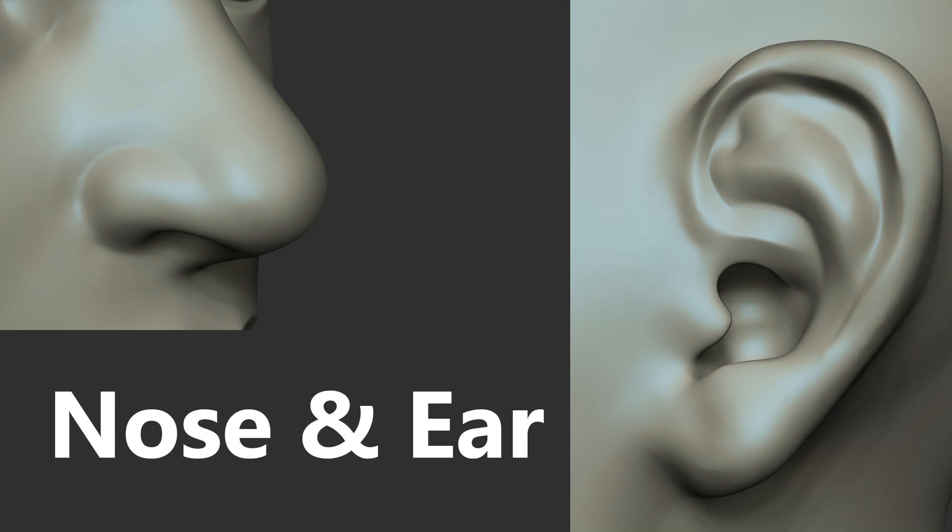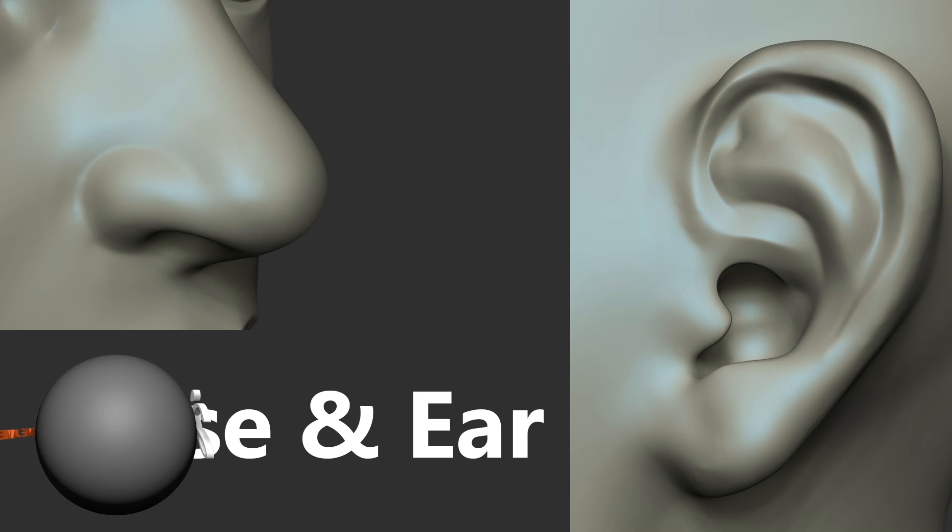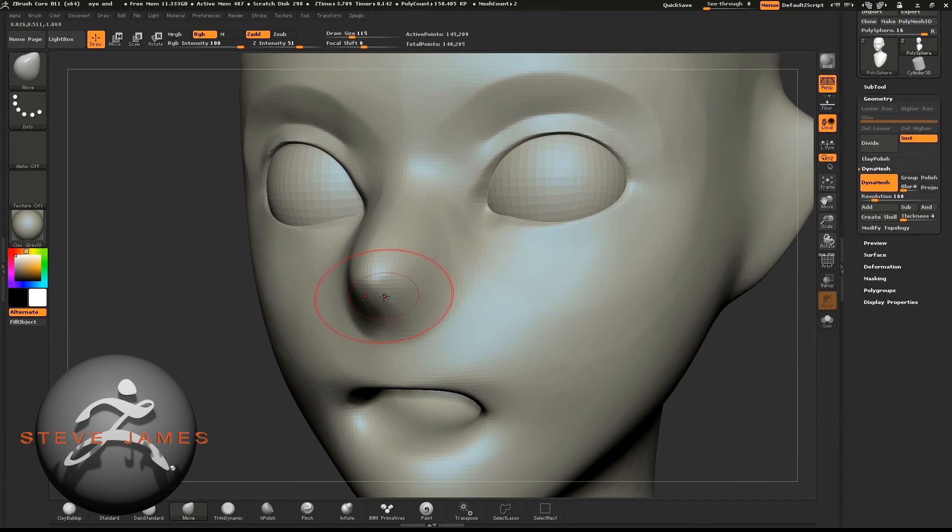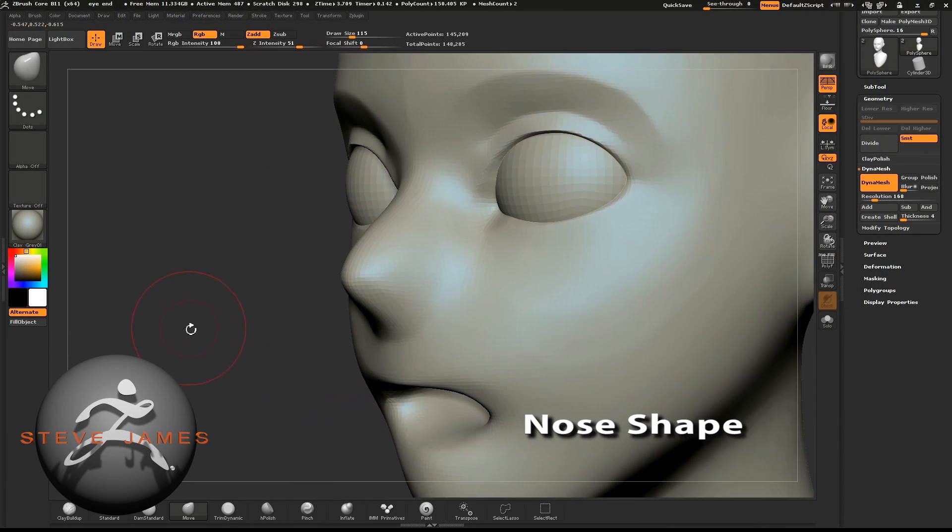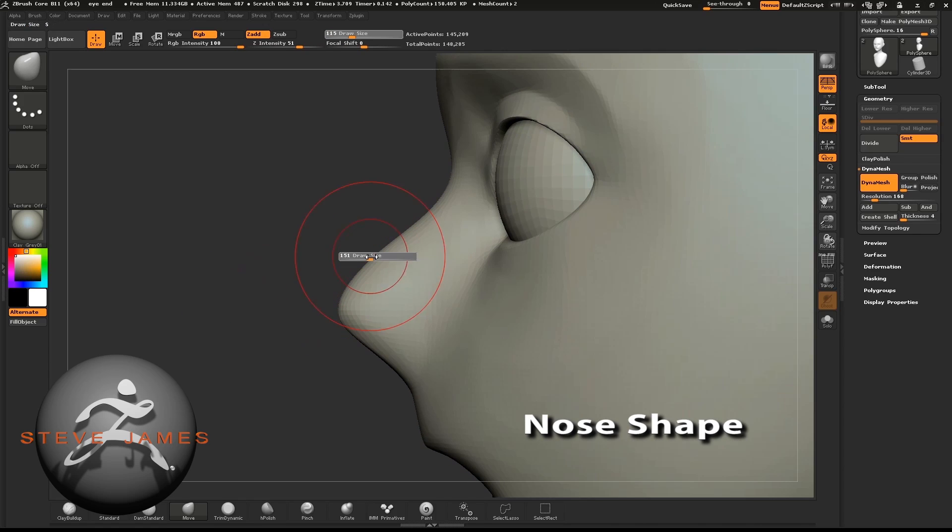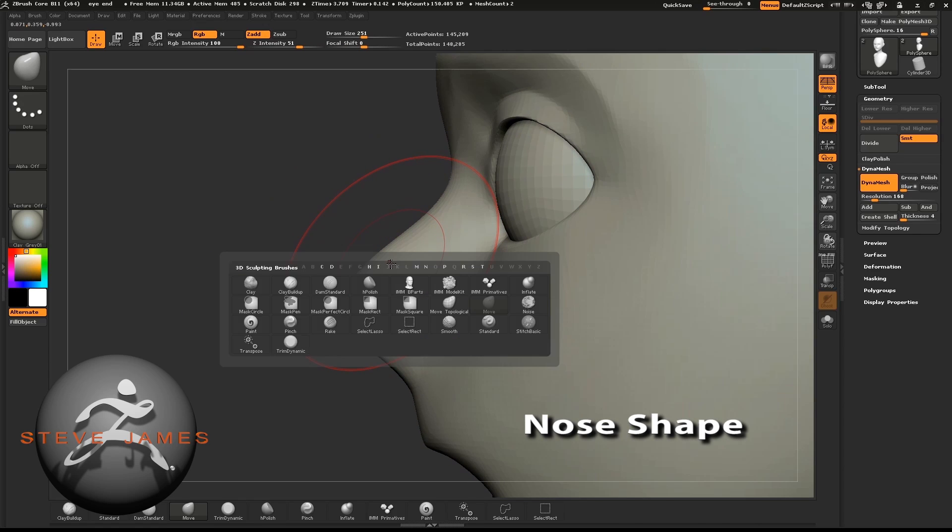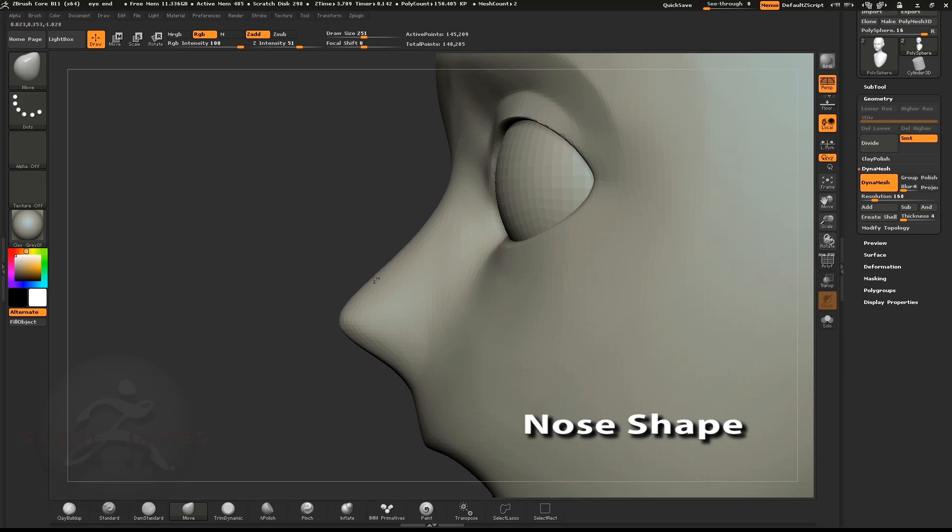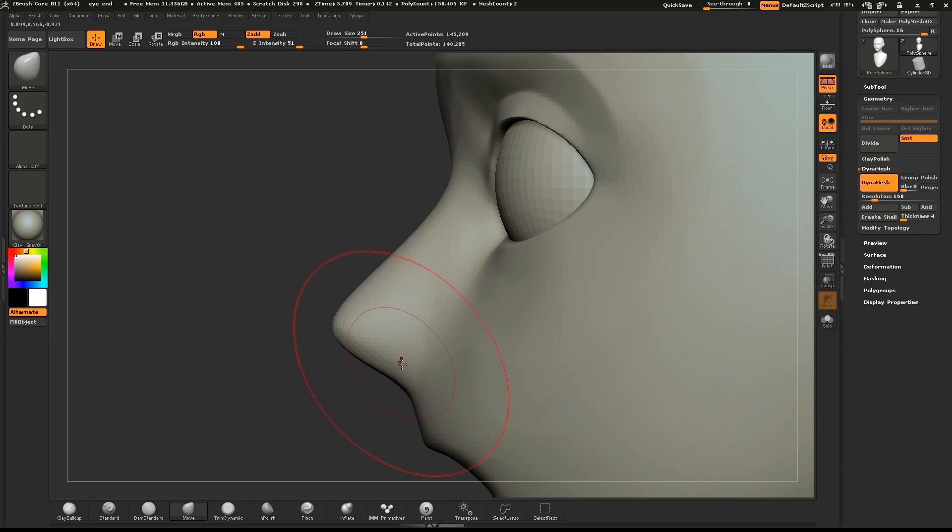I'll now go over sculpting the nose and the ear. We'll start by shaping the profile of the nose from the side. Select the Move brush and pull the nose to the correct shape.